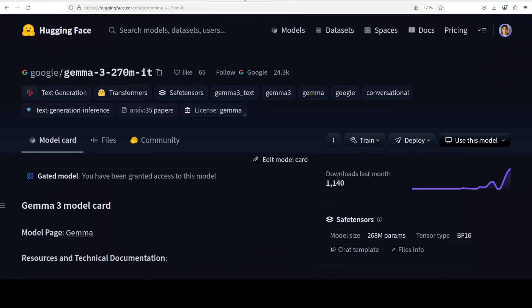So before we start the installation, let's talk a bit more about this model. The model was trained on a massive 6 trillion tokens, which is ironically more than some larger models in the family.